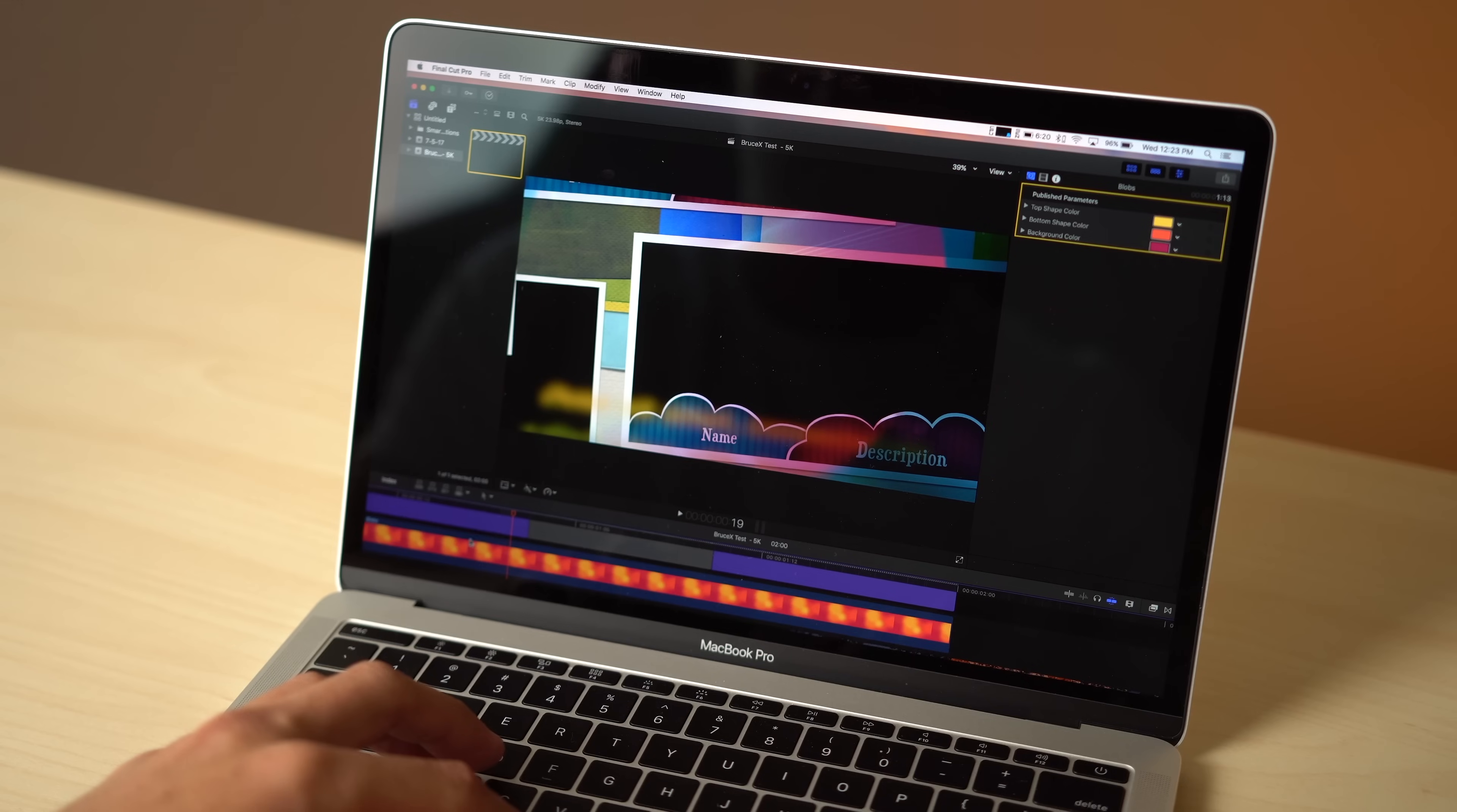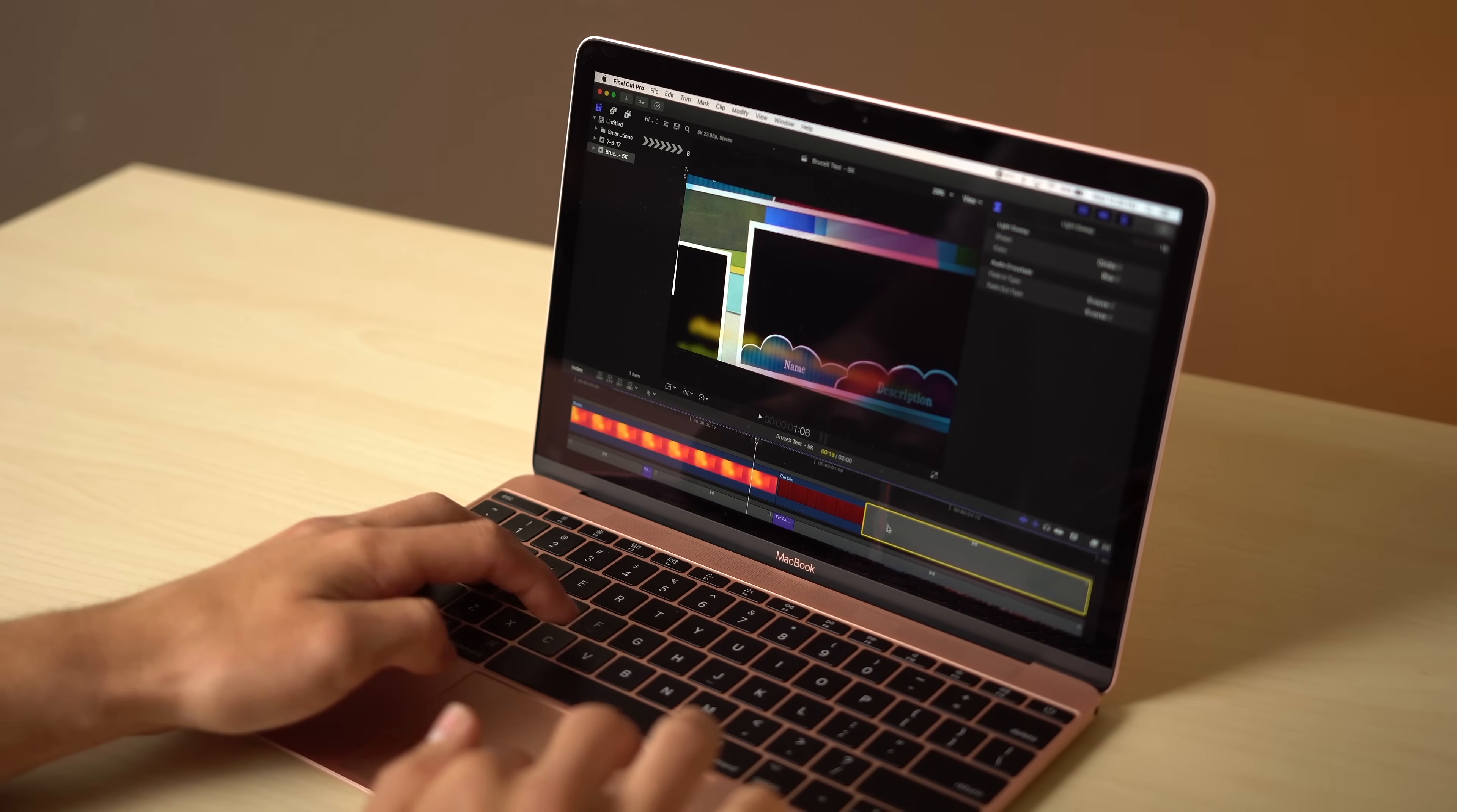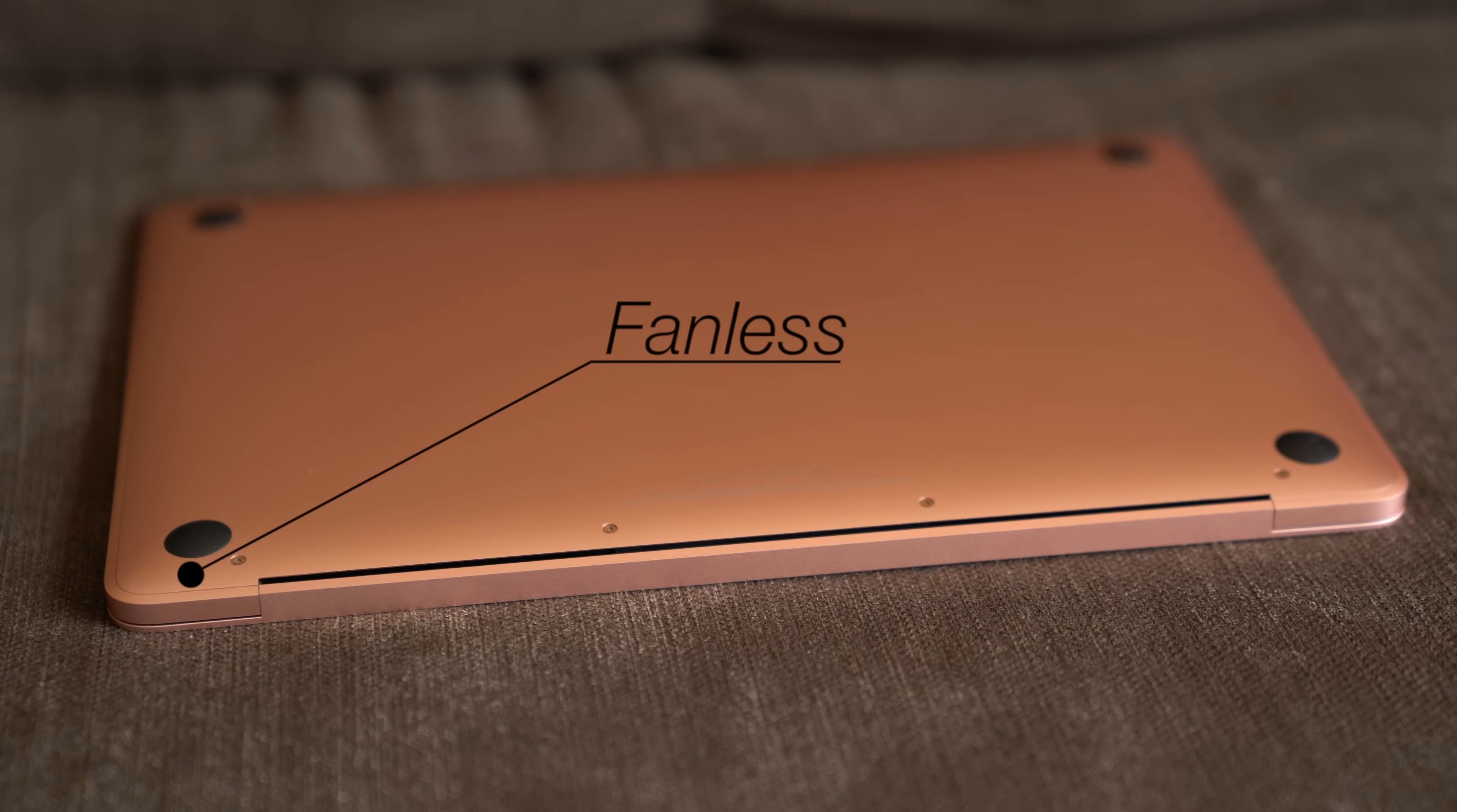The 13-inch MacBook Pro got even more impressive when we were able to comfortably edit 4K video and edit photos in Photoshop and Lightroom. We tried the same on the 12-inch MacBook, and editing was unbearably slow. Better yet, the 13-inch MacBook Pro does all this while staying cooler, all because of the fanless design on the 12-inch MacBook.